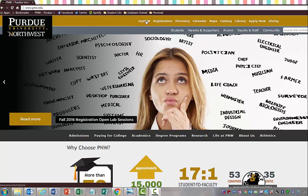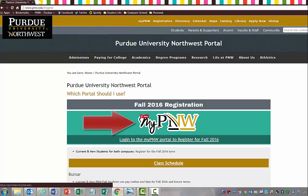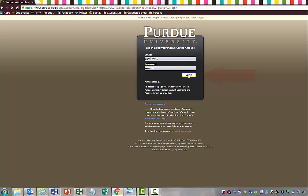If you click on your MyPNW link and click login to your MyPNW, this is going to give you access to the Unitime System. So I'm going to go ahead and put my login, which is your career account information. It's your career account login and then your password as well. So we'll go ahead and login.